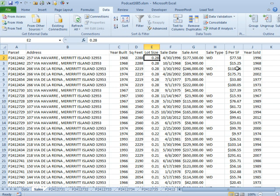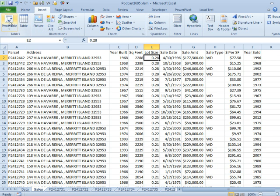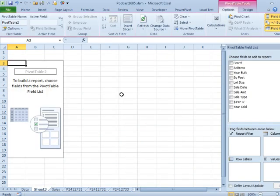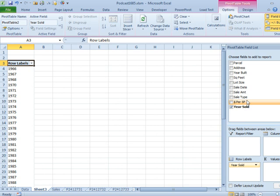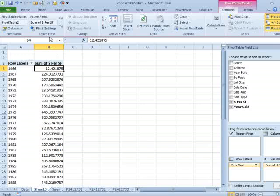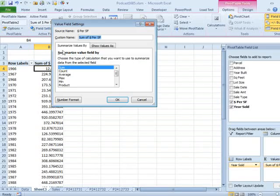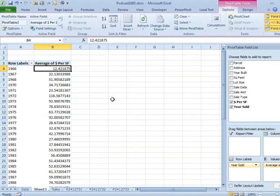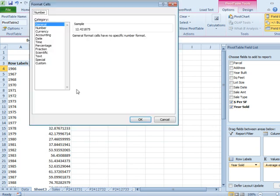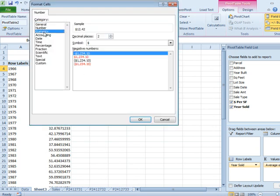Let's take a look at the dollars per square foot trend. We'll do a pivot table for that. Insert, pivot table, click OK. Year sold down the left-hand side, dollars per square foot, and we want to average this instead of sum it, so we'll get the average. Click OK.